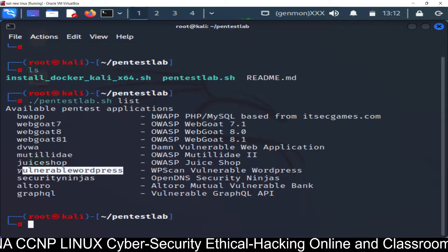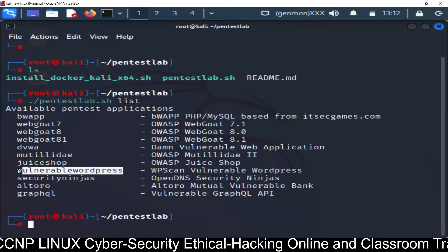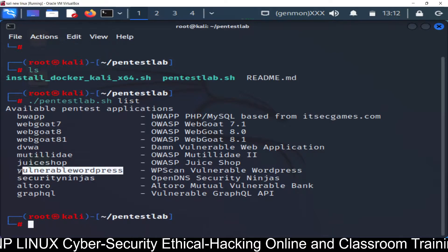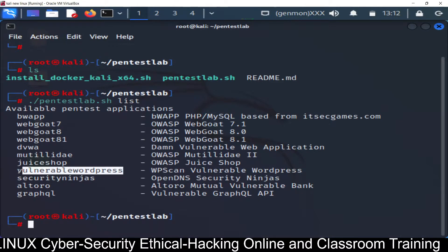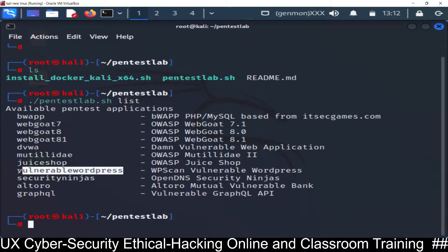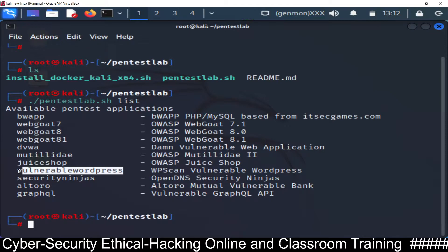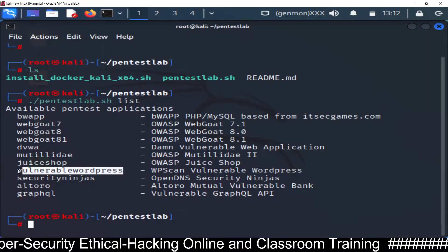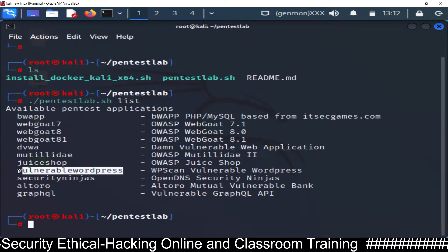We are going to run vulnerable WordPress because we want to set up an environment where we can host our website on WordPress but with some vulnerabilities - some bugs - so that we can find those bugs using tools, test that our methods are working properly, and learn how to fix them.